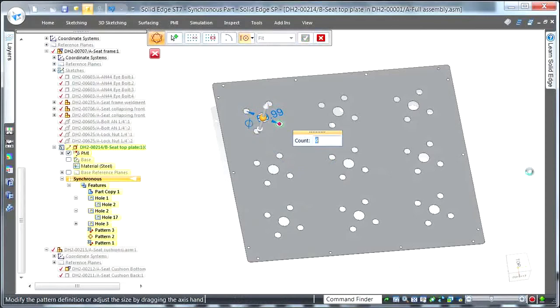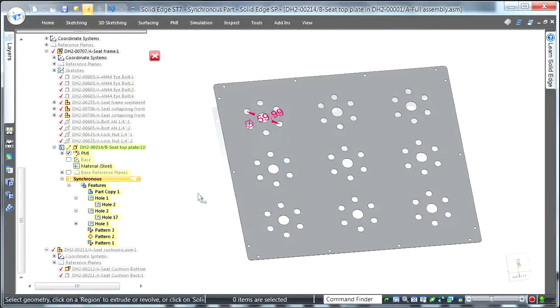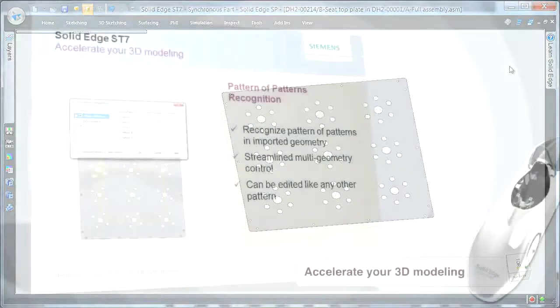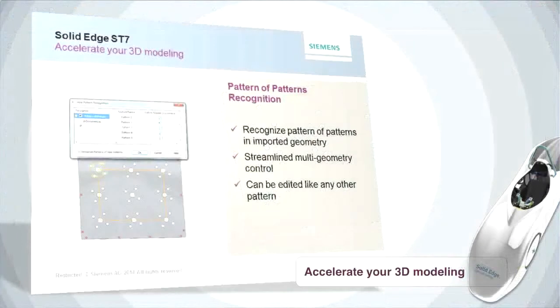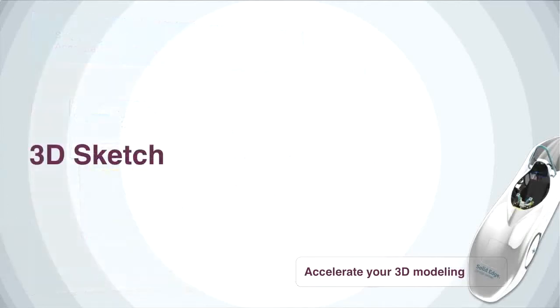Using synchronous technology, we're continuing to build intelligence for imported models. The fastest way to create something is to not create something — this pattern recognition will allow you to do a lot more reuse. Now we're going to shift gears back to where the model begins: sketches. How many times have you tried to build something like a stiff wire bent in several planes, trying to wire together 2D sketches? That can be really complicated. So with ST7, we introduce 3D Sketch.